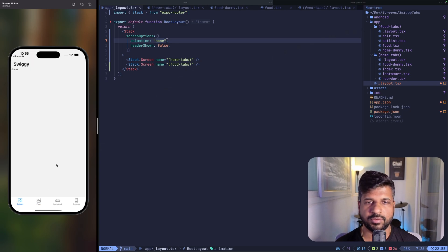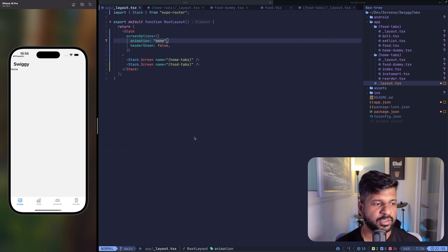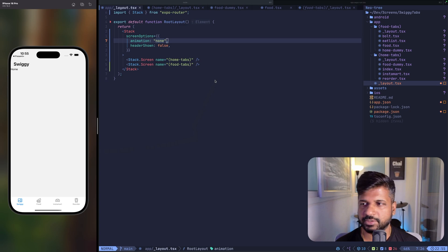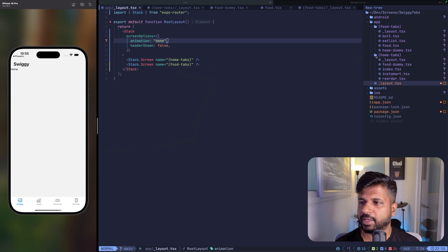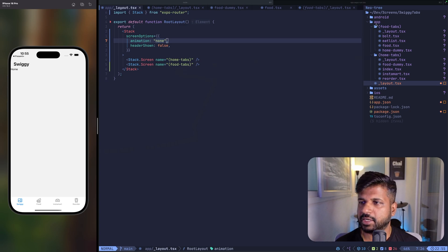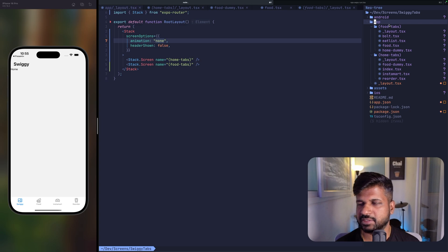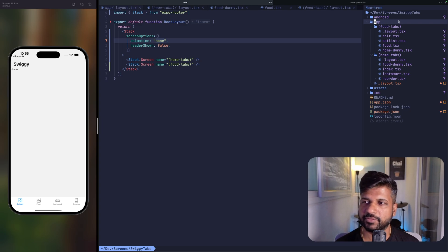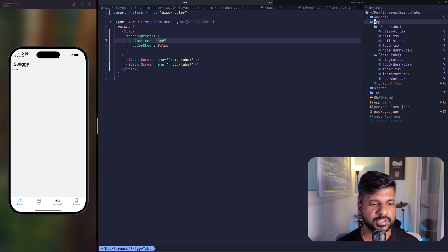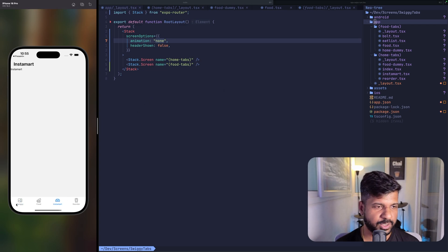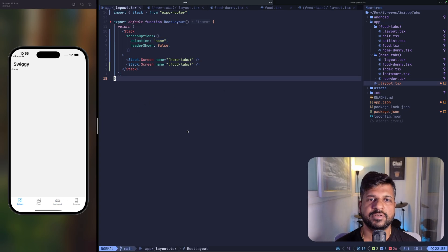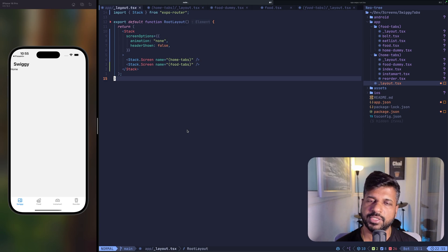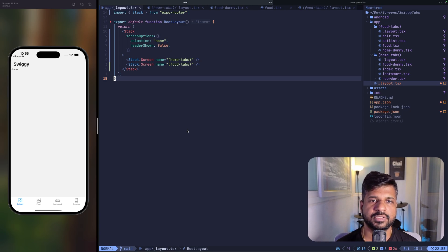So this is how you could implement Swiggy type of navigation in your apps. You could create another set of tabs for Instamart inside app and use the same philosophy to switch to the third set of tabs. That's it for now. If you have any questions, please drop them in the comments. I will love to answer them. Until then, see you next time.